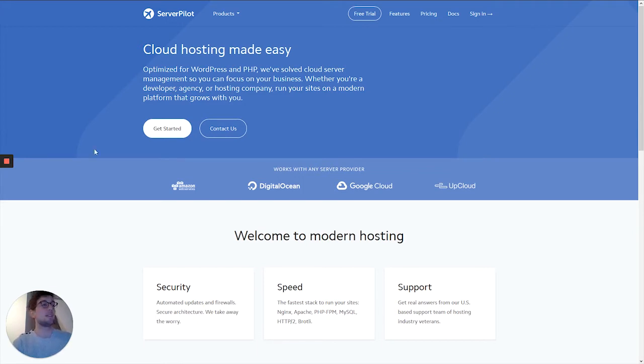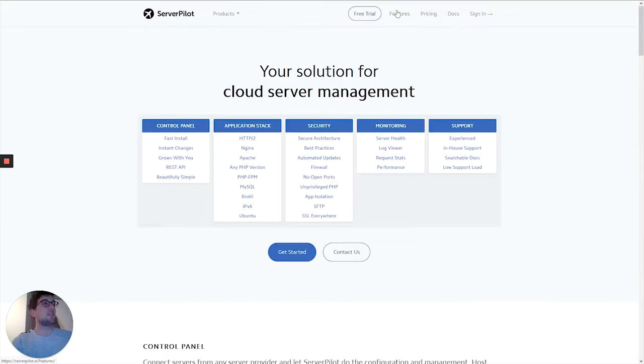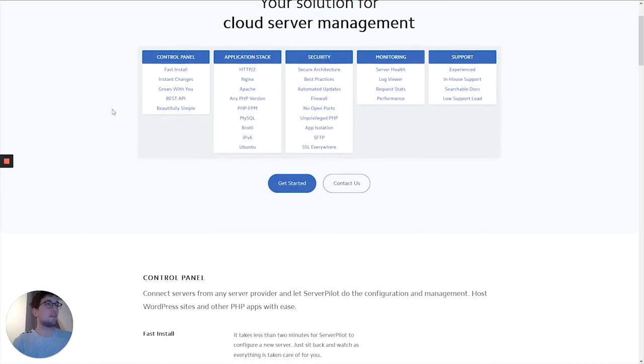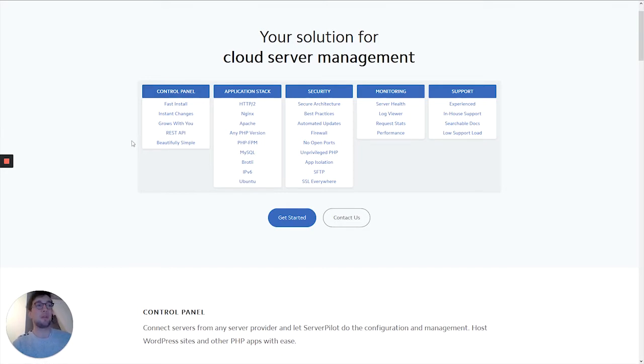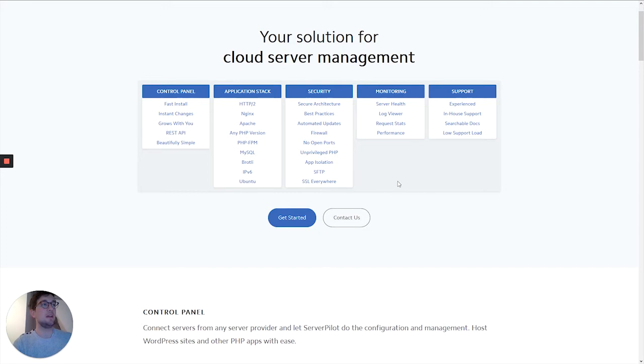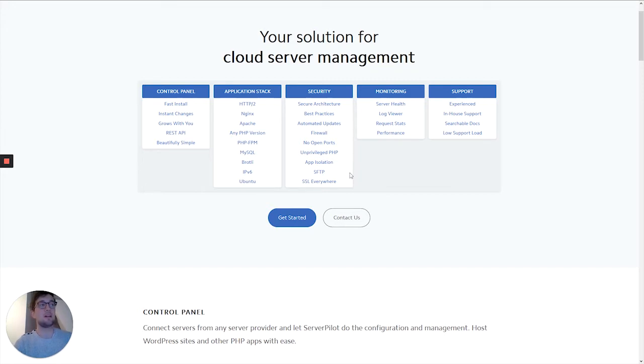Let's just have a sneak preview of the features of ServerPilot. They provide a control panel which you can use, and also a REST API if you want to build external applications. They have application stacks and will have firewalls, updates, and security measures in place to ensure that your servers and applications are as safe as possible.